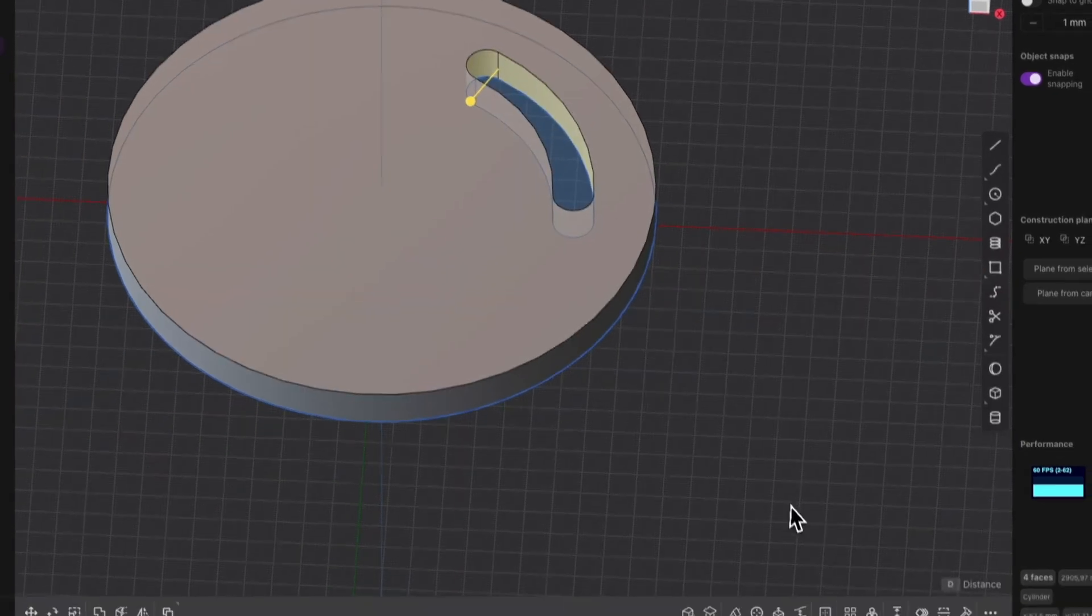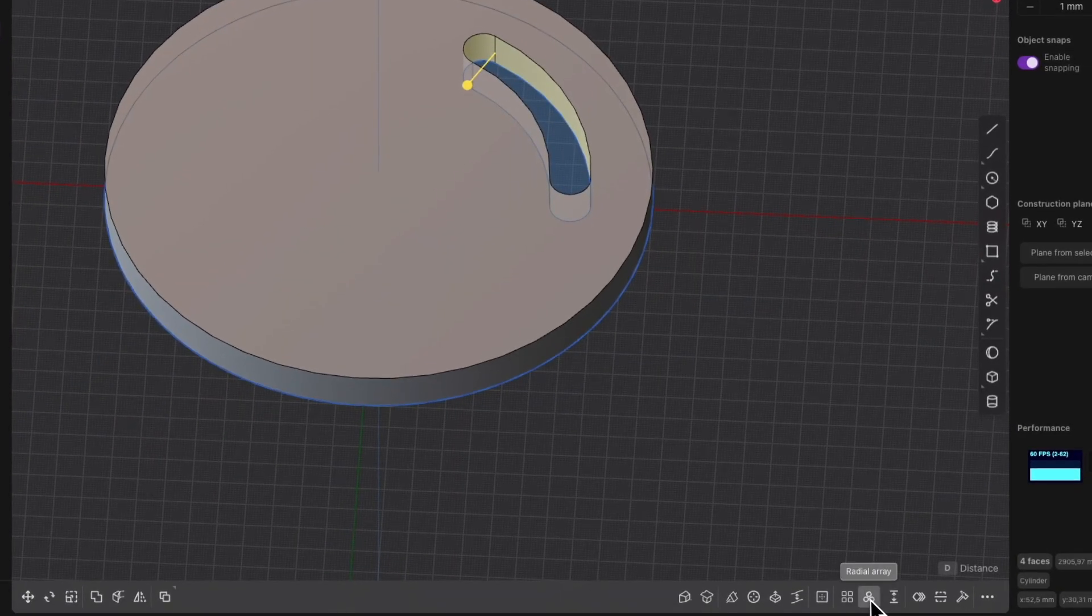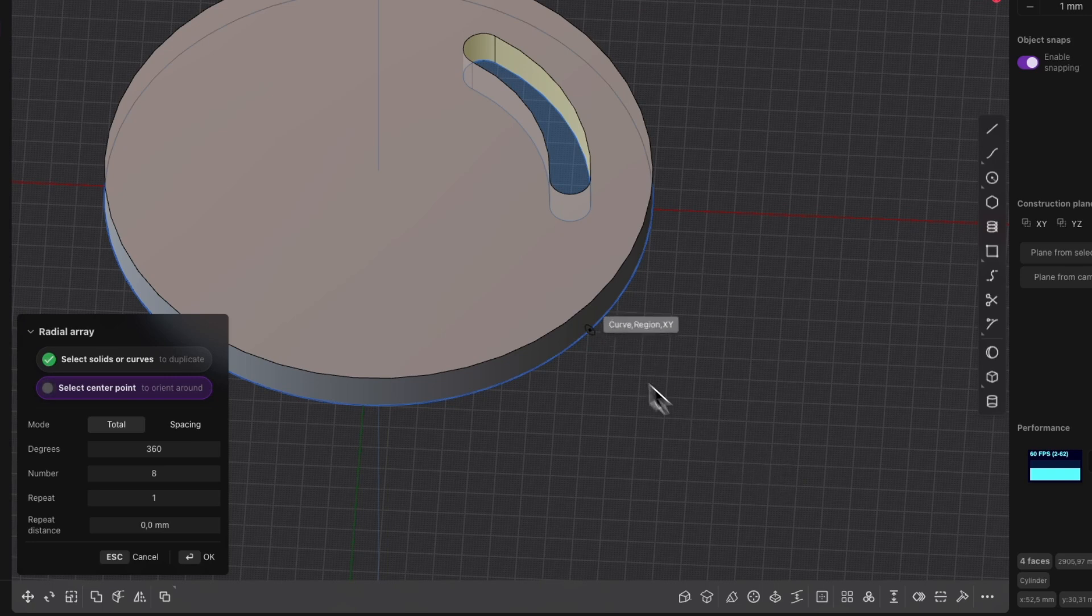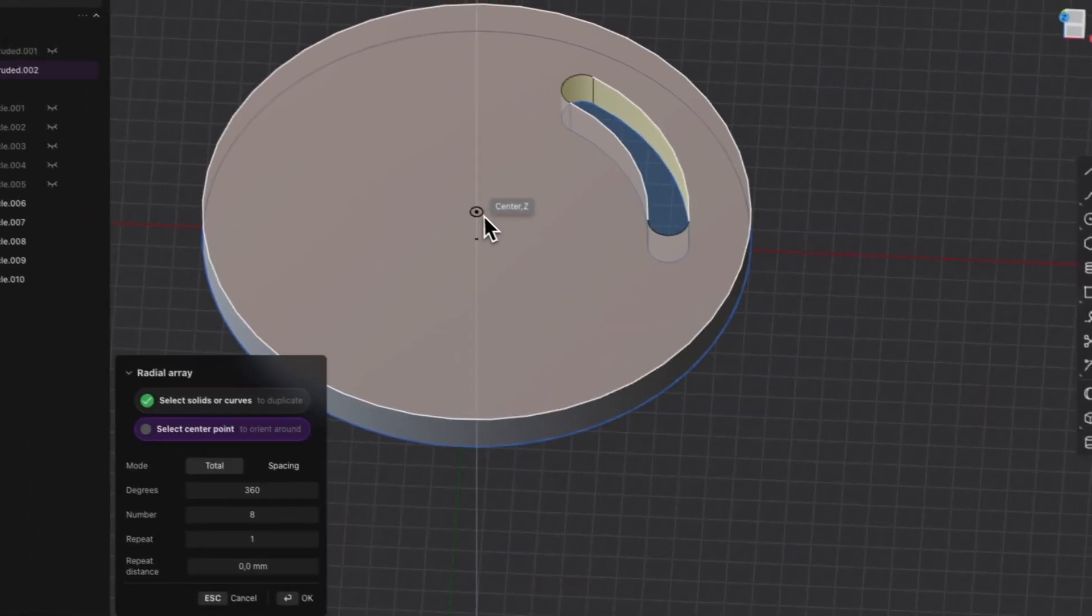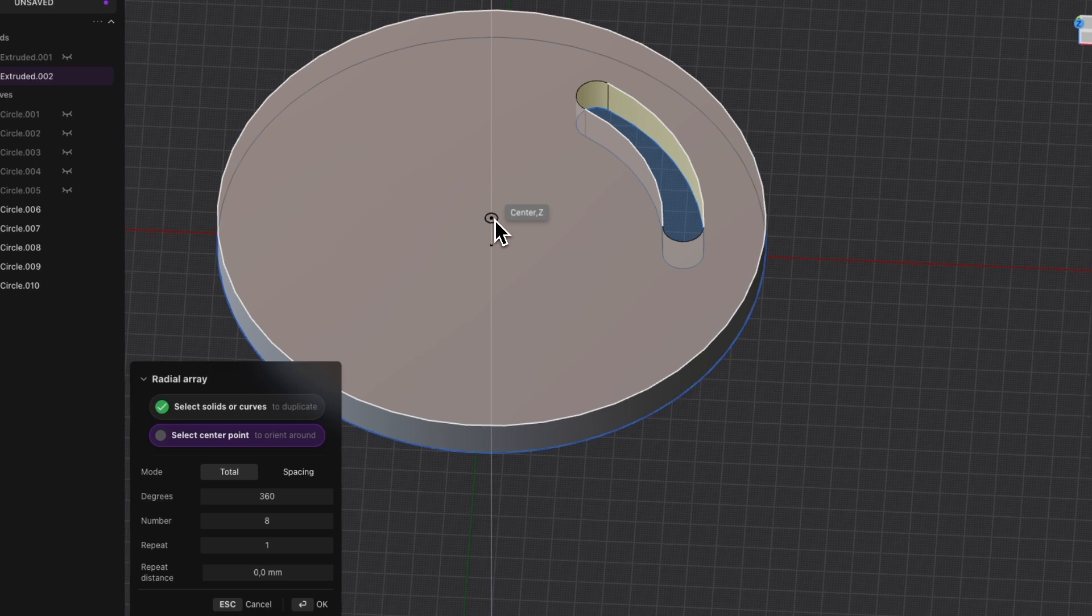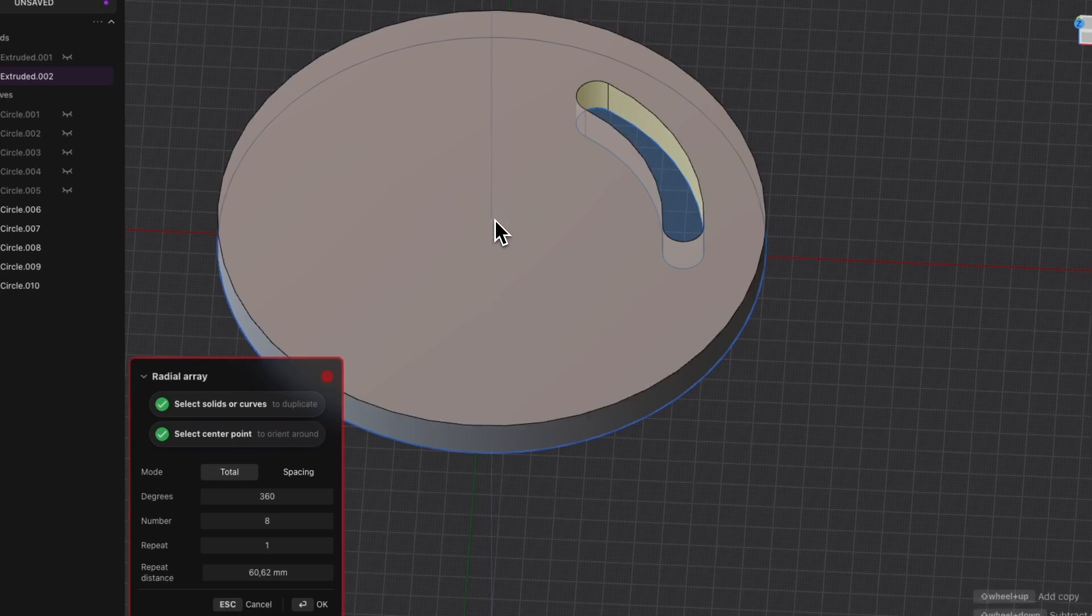Then select the radial array command. And here we need to specify the center point of the radial array. In this case you can specify a point on the z axis. Because the z axis lies in the center of the body.